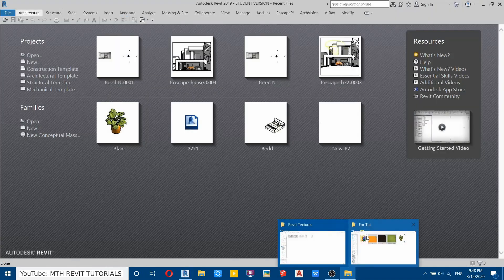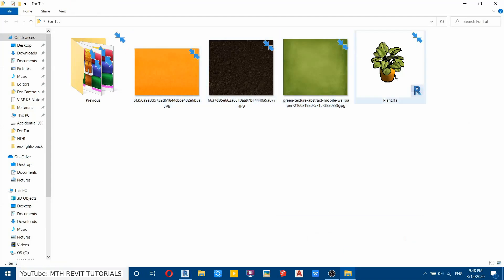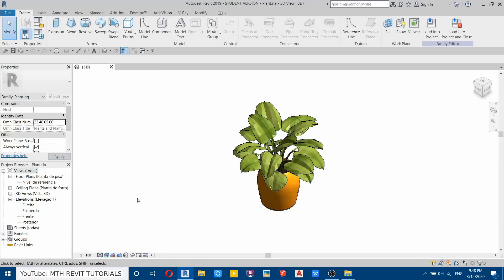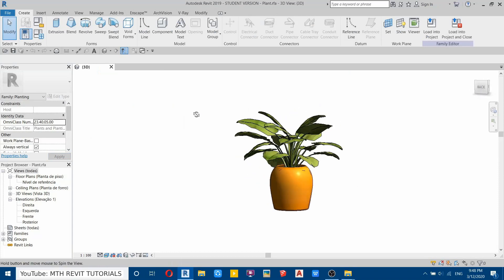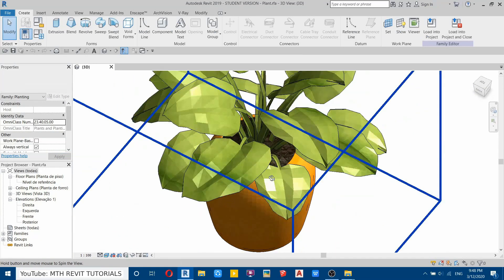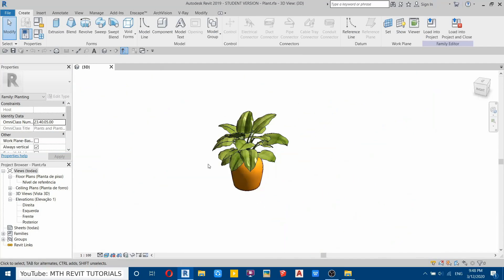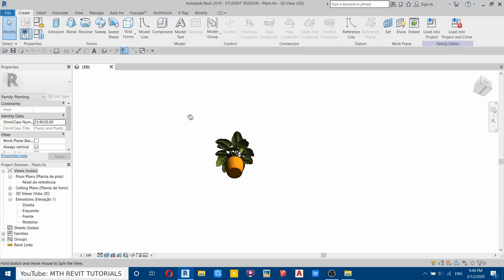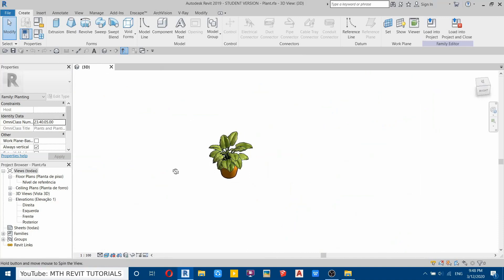Select that and just drag and drop. Now you can see all the textures are now working fine. So this way you can fix the missing textures problem in Revit. So that's it for this tutorial.